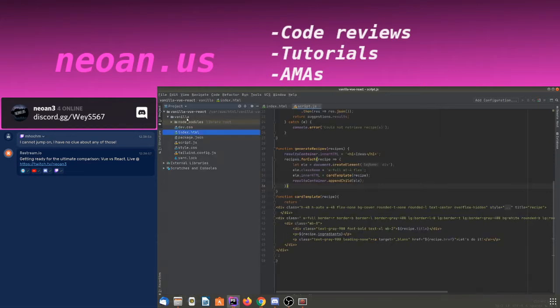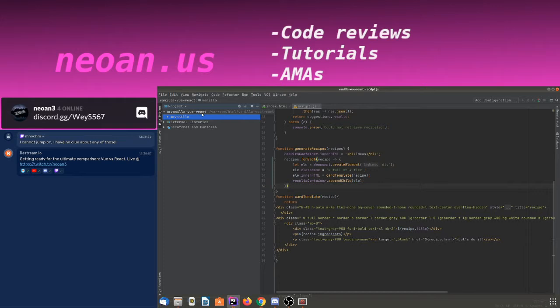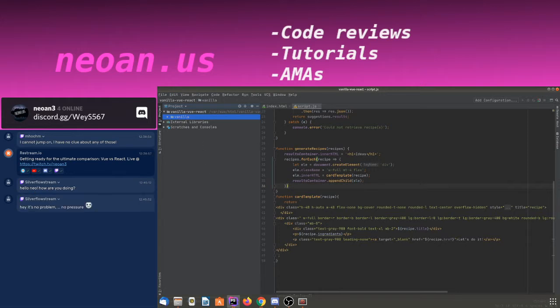Hey, silver flow stream, how's it going? I've seen your messages but haven't had time to look into your problem today. We're going to start with one - let's just start with Vue first.